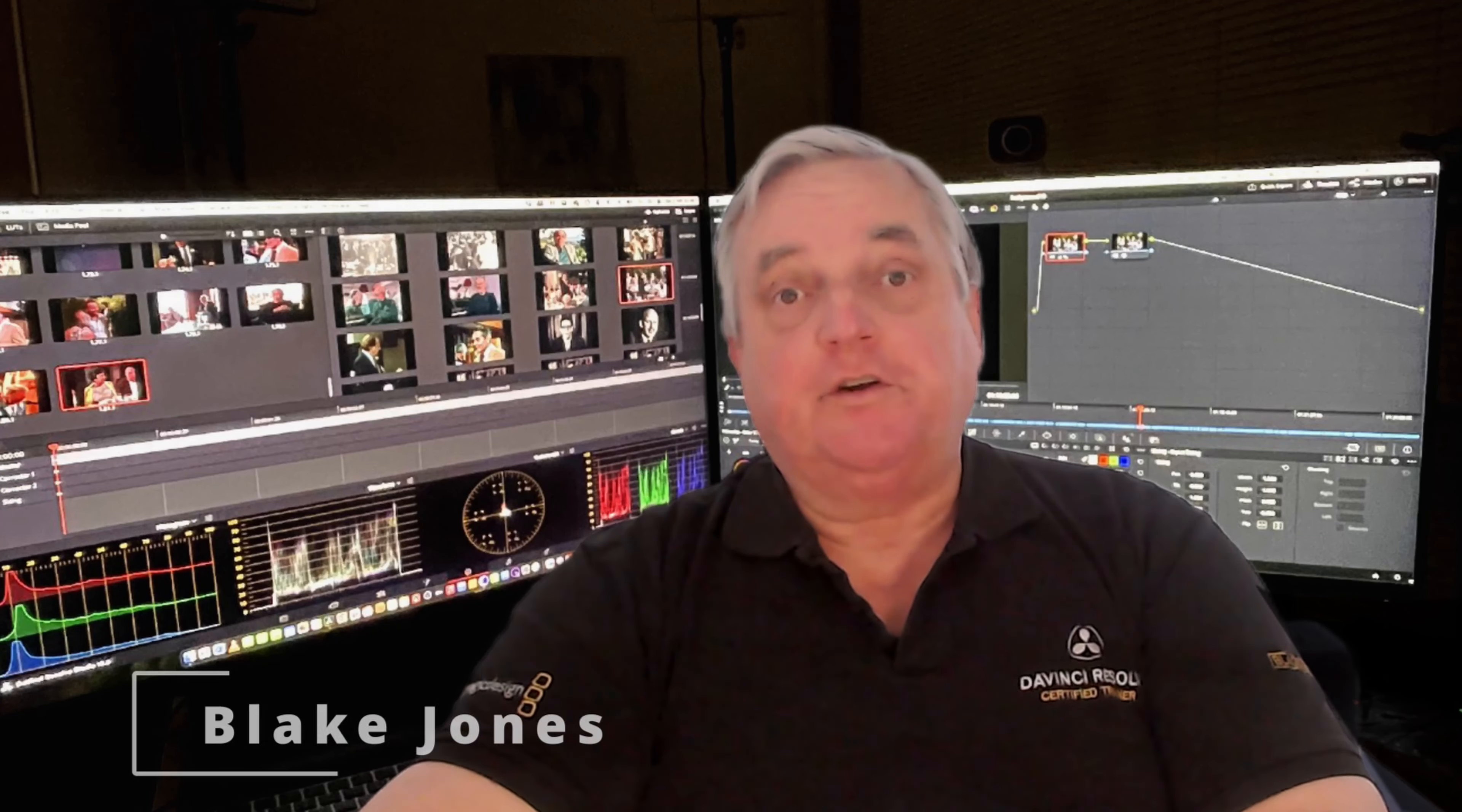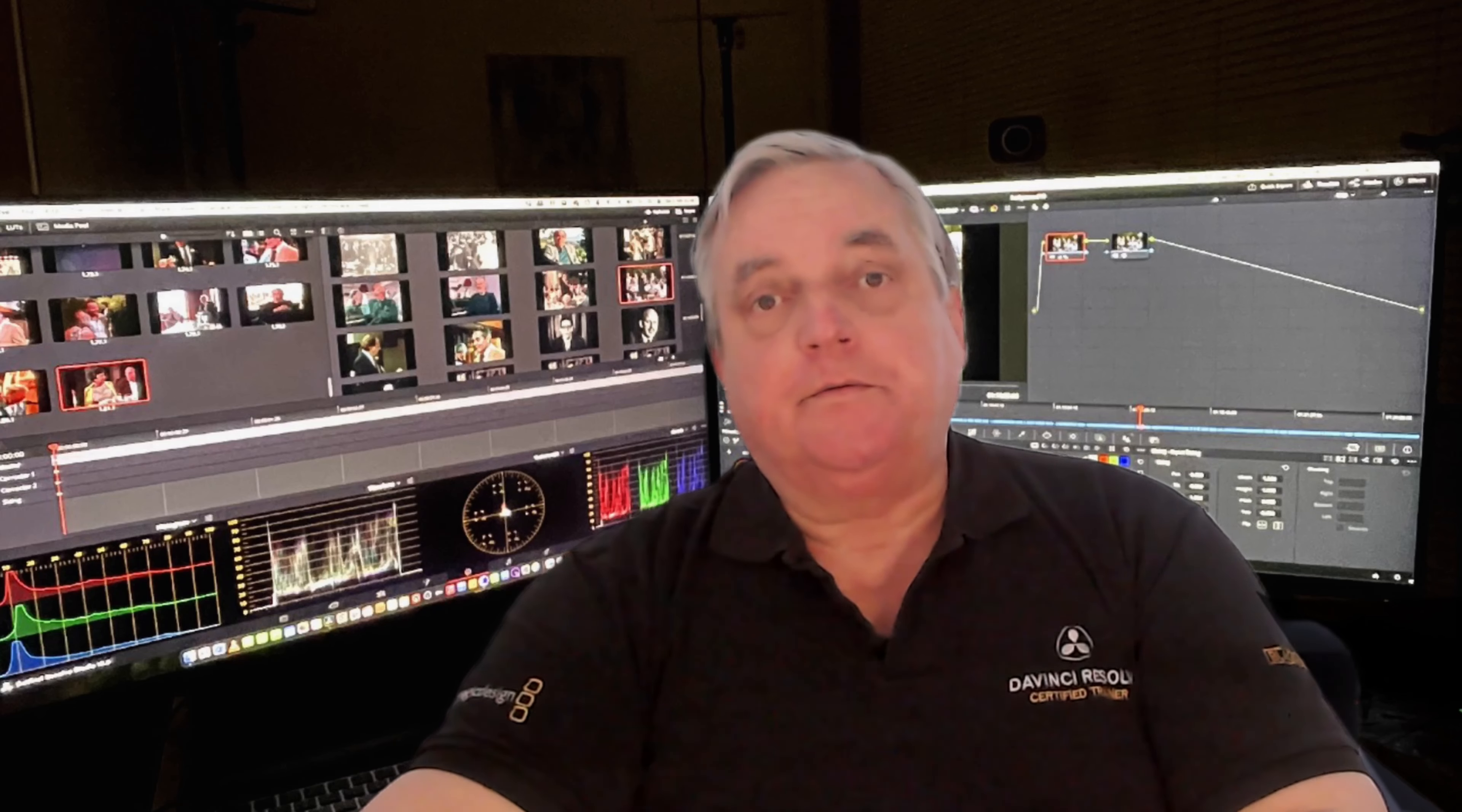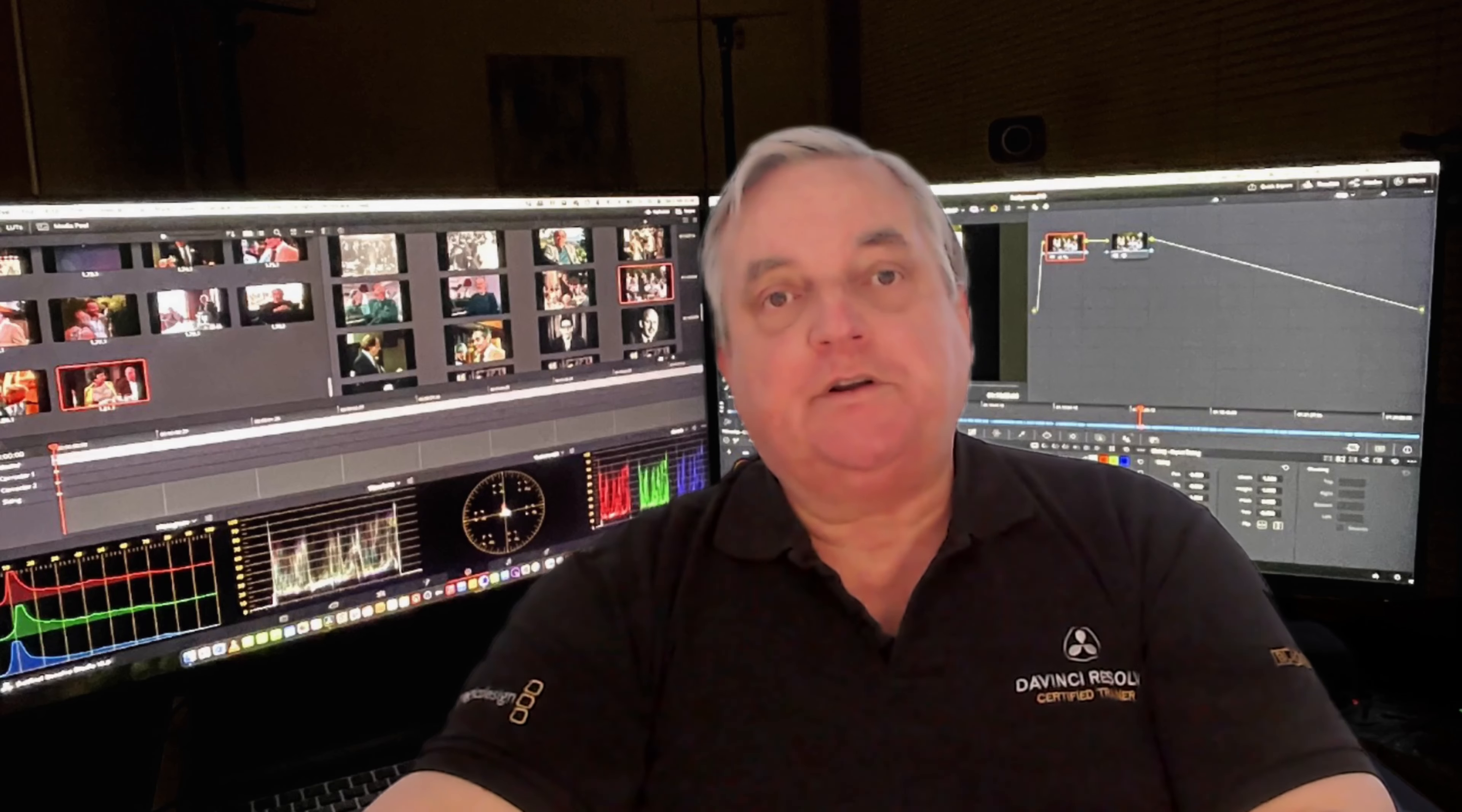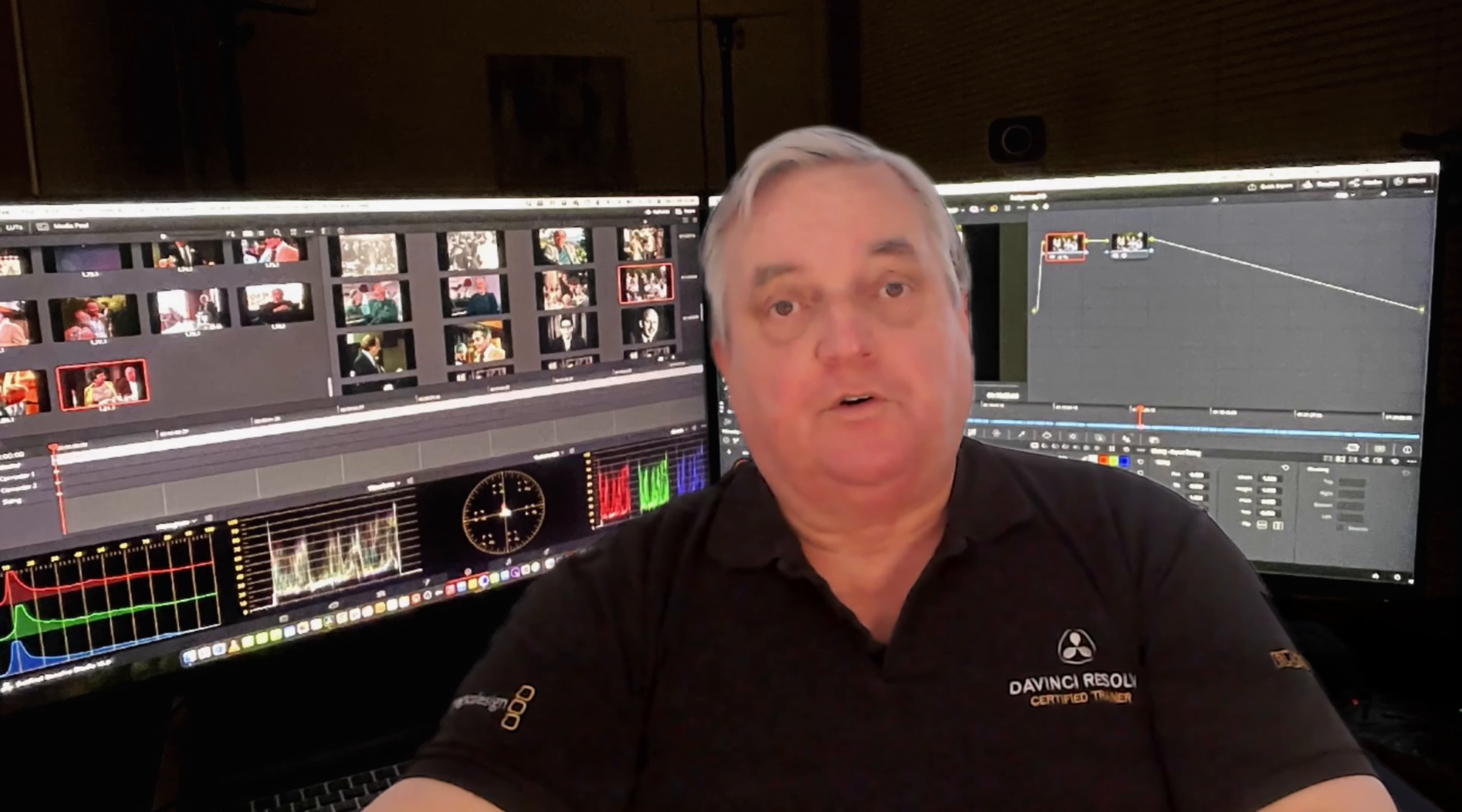Hi everyone, Blake Jones here. In this episode of How Do You Do That, this starts our new series on all the new features in Resolve 19. This first episode will be pertaining to IntelliTrack, so we can see how it affects Windows tracking.